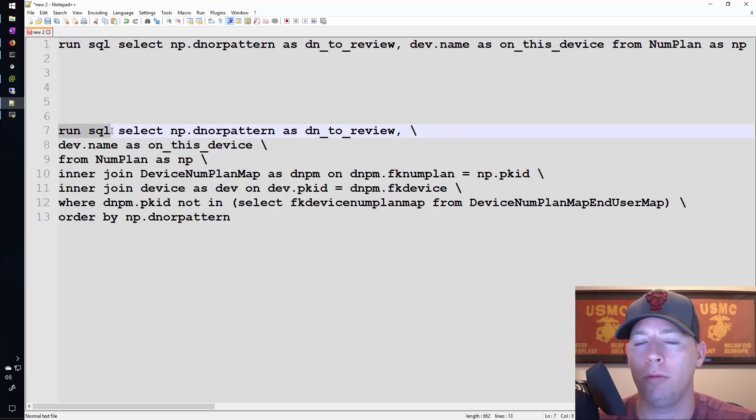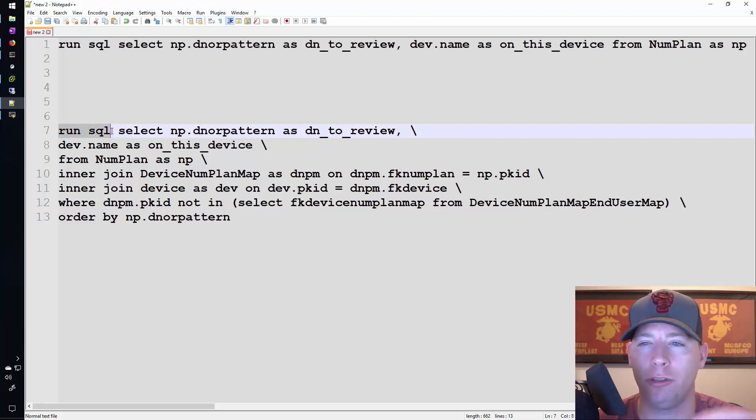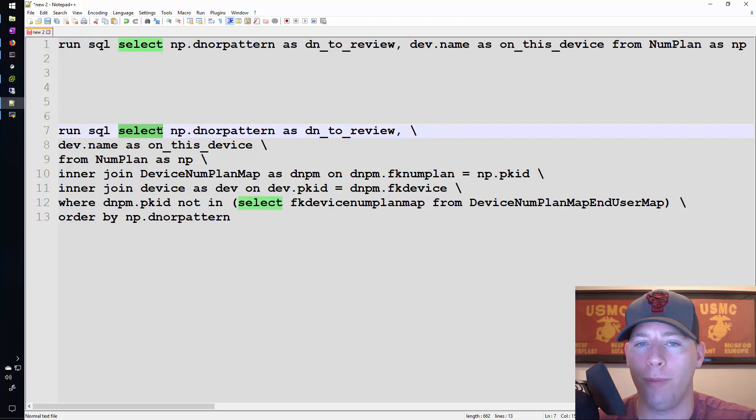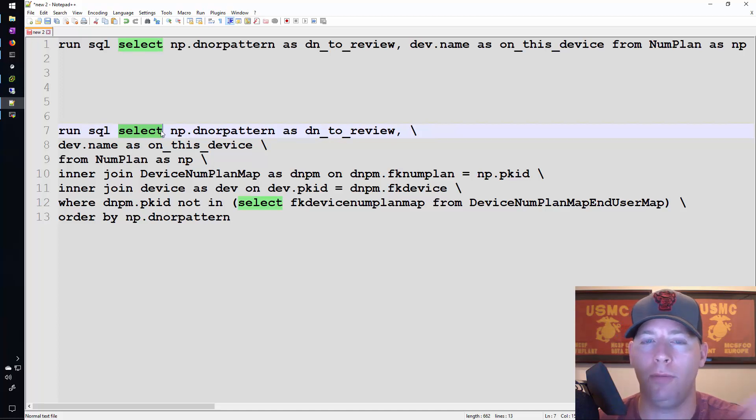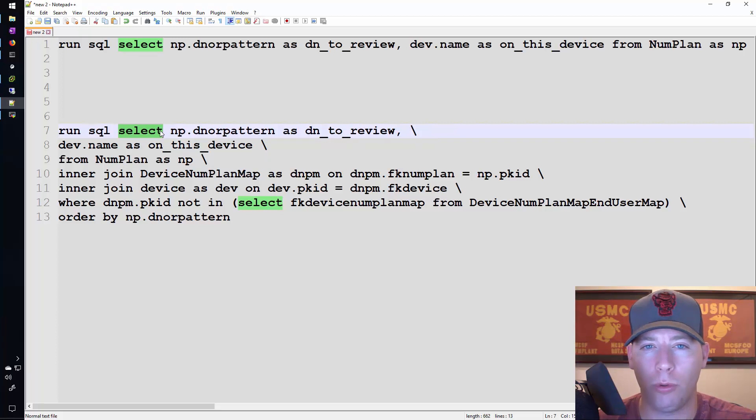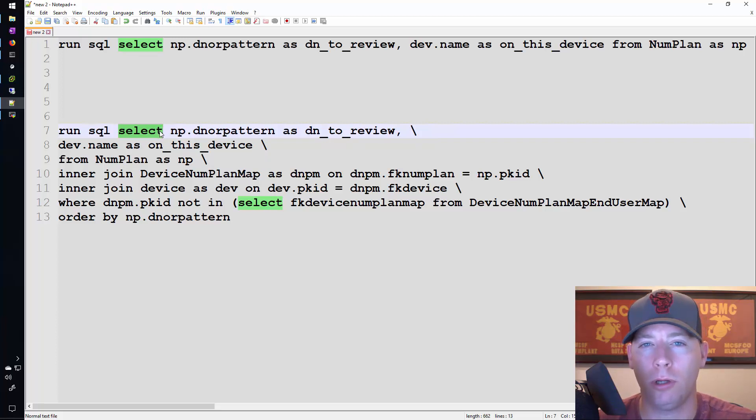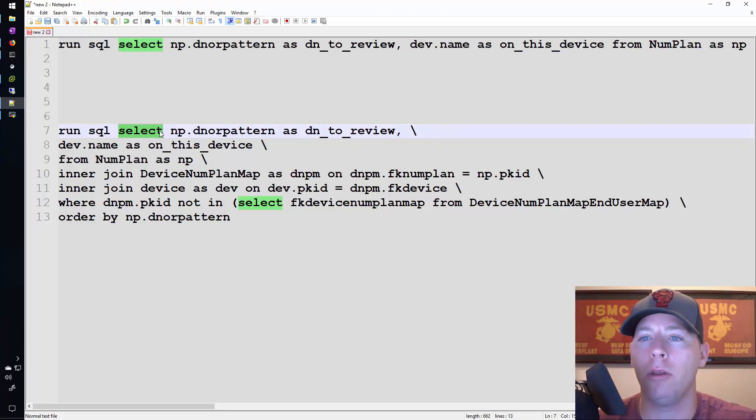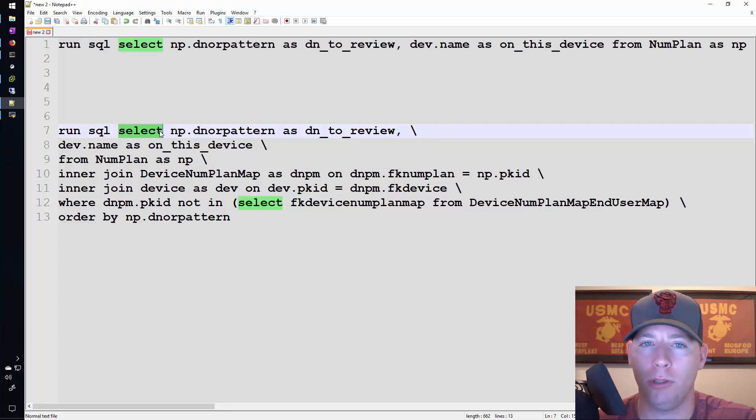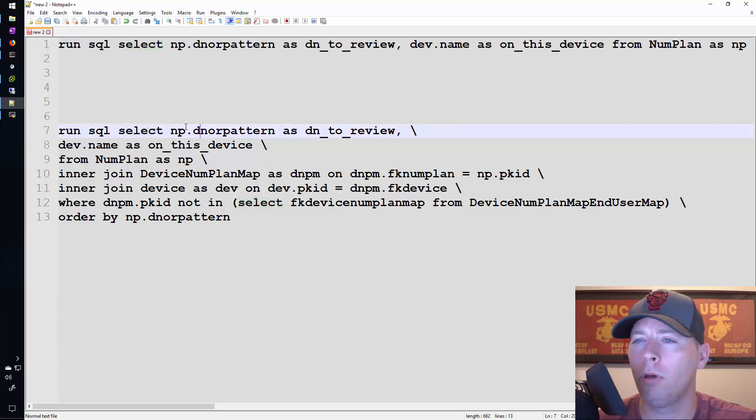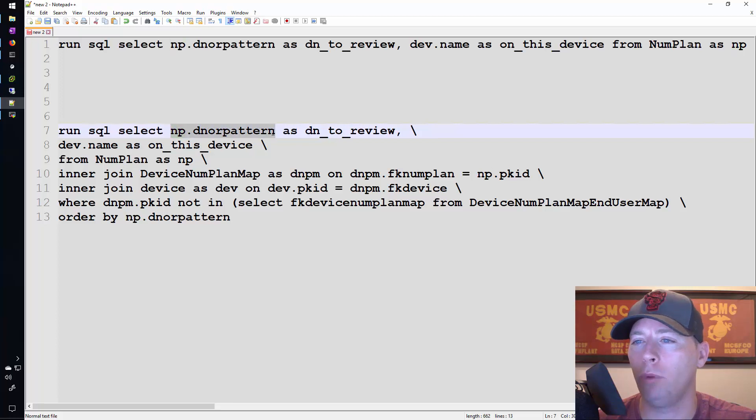However in Unity Connection, Call Manager, UCCX, stuff like that you do have to have this part of the command. And then we tell it what type of SQL command we want to run. It's a select statement. If you went through the SQL course on Solo Learn you would know that there are other SQL commands such as update, delete, stuff like that.